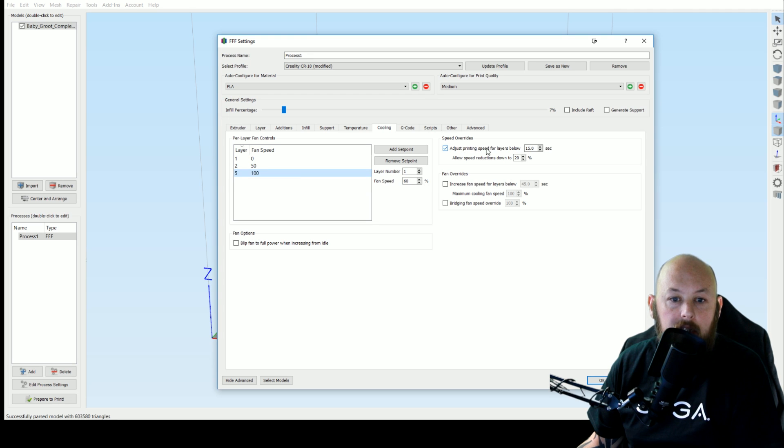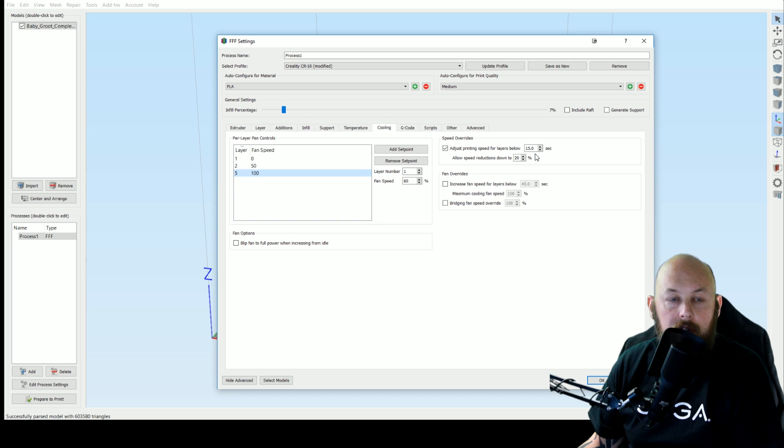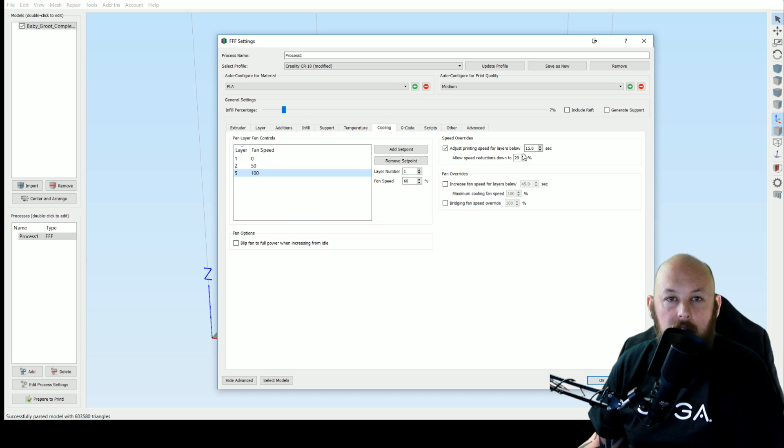Printing speed here for layers below 15 seconds will slow down when you're doing a fine point on the tip of a rocket or something so you don't get the wobble and the oozing.